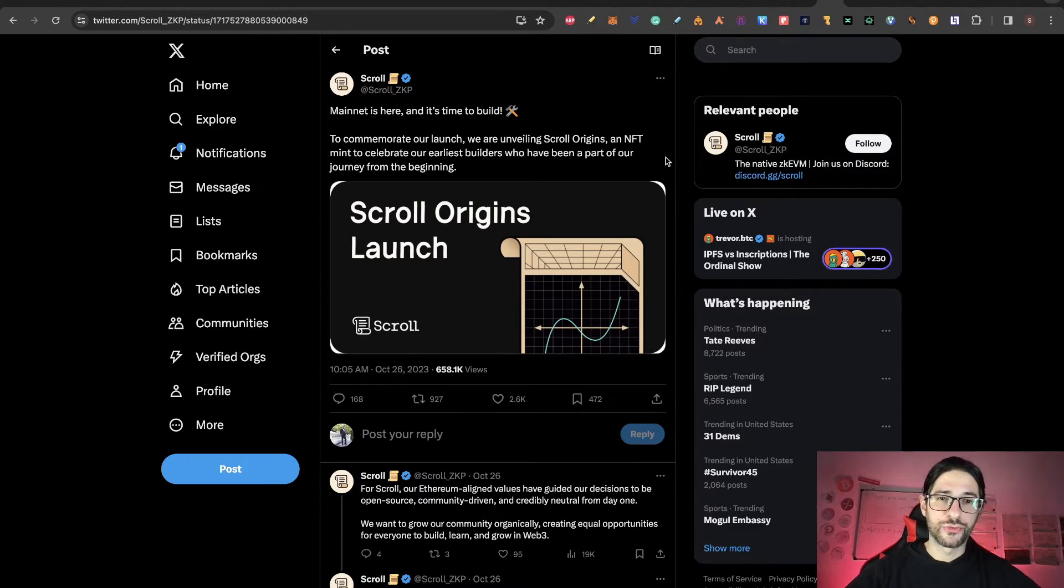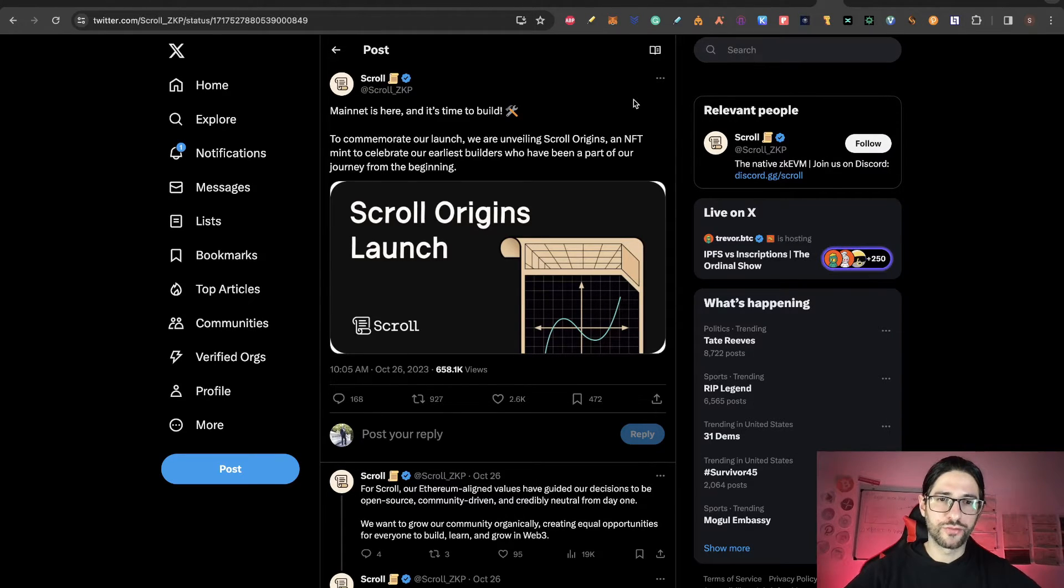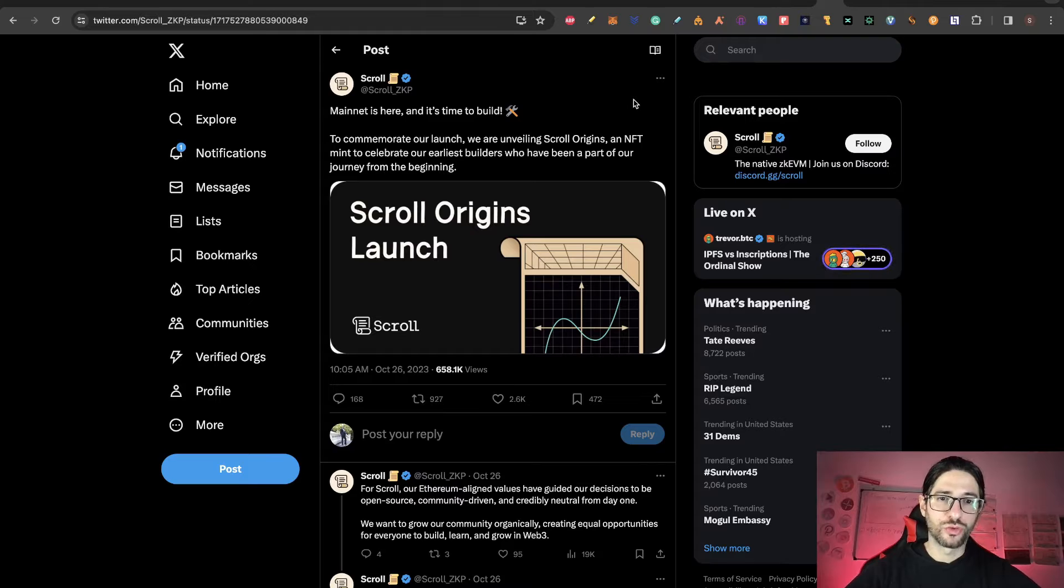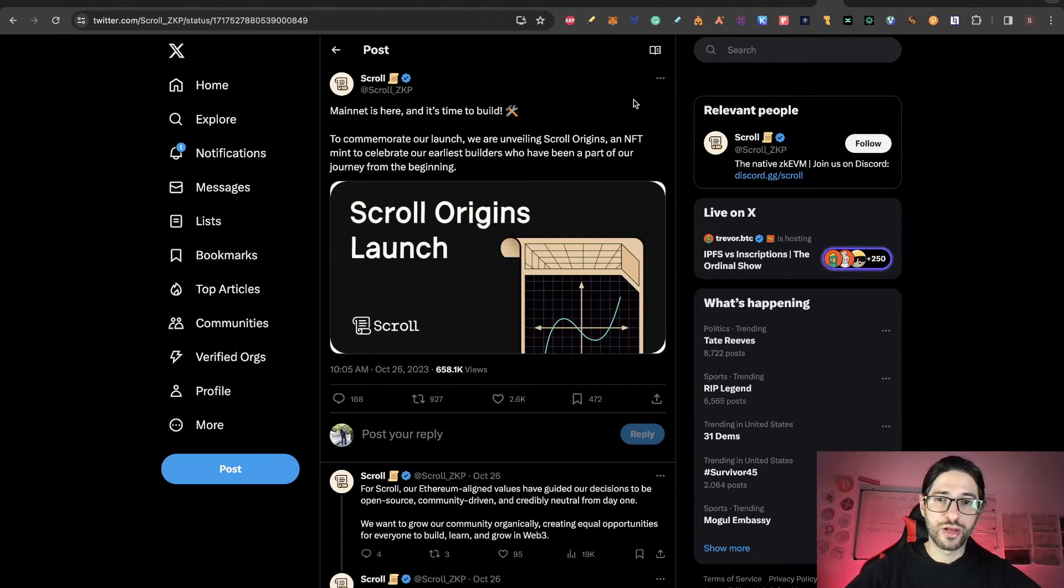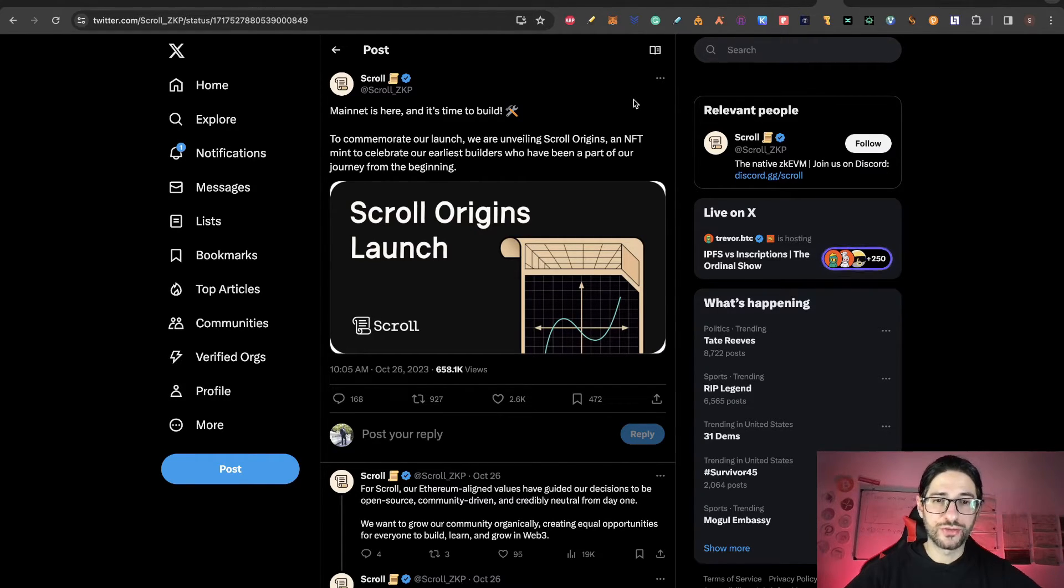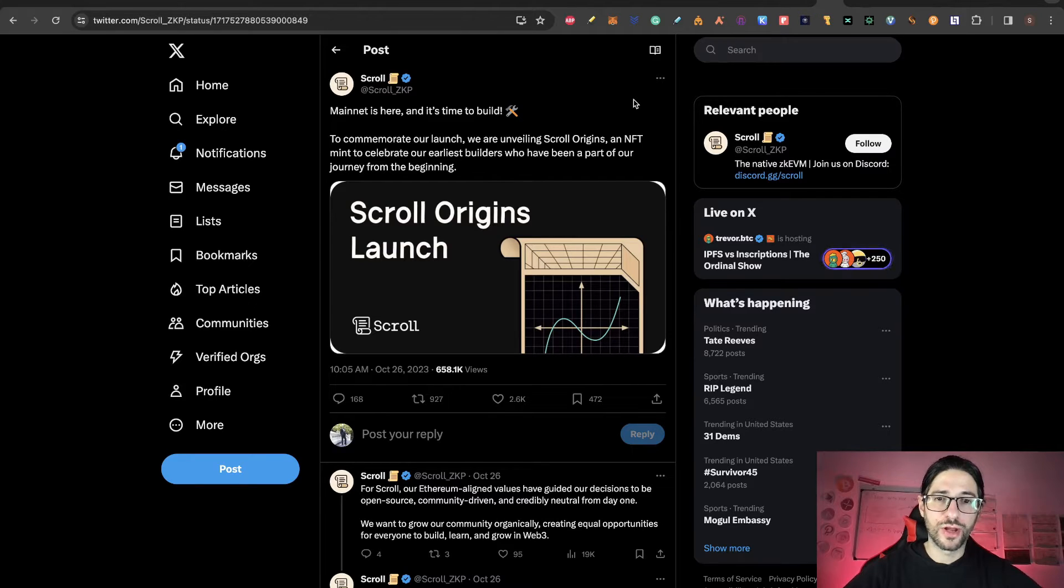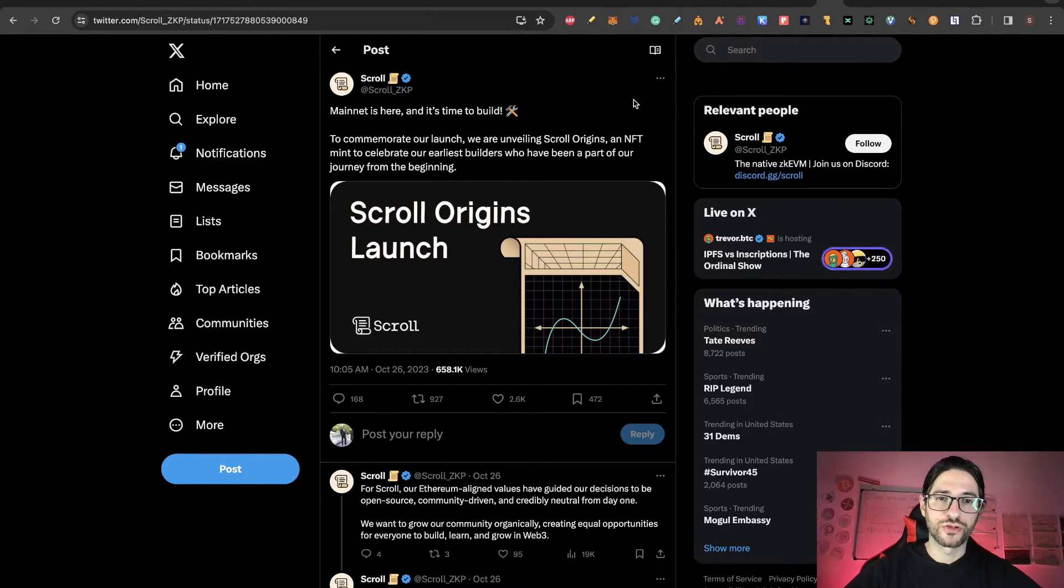You can see here the official Twitter from Scroll when they launched the mainnet. To commemorate our launch, we are unveiling the Scroll Origins NFTs. This is an NFT mint to celebrate our earliest builders who have been a part of our journey from the beginning.